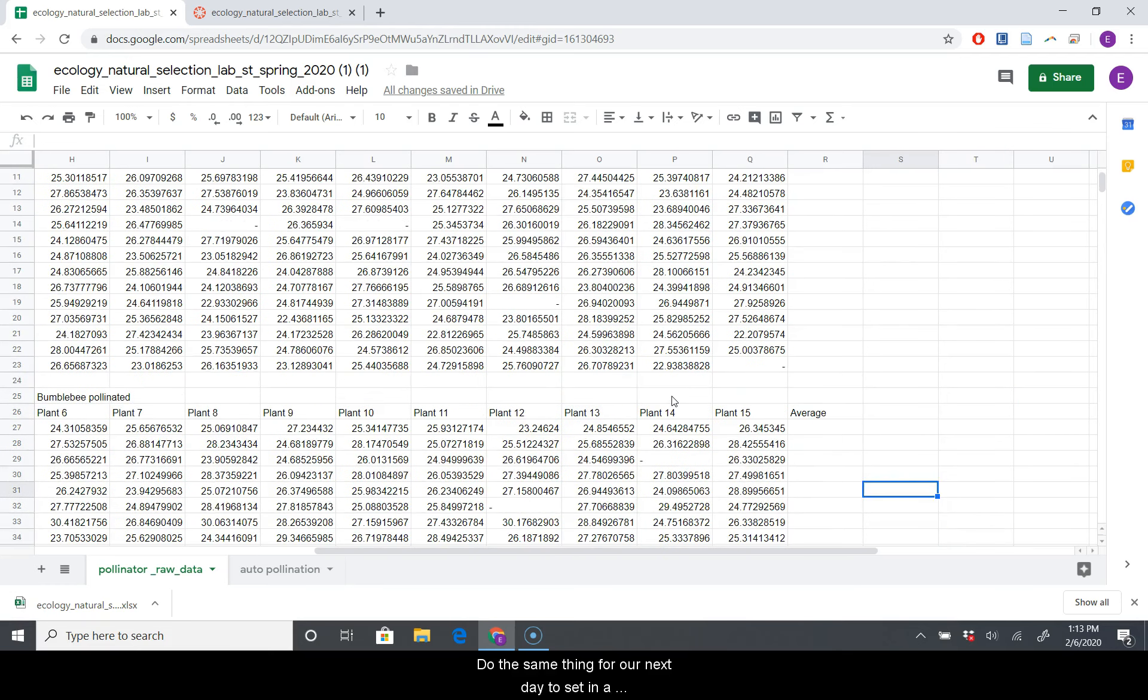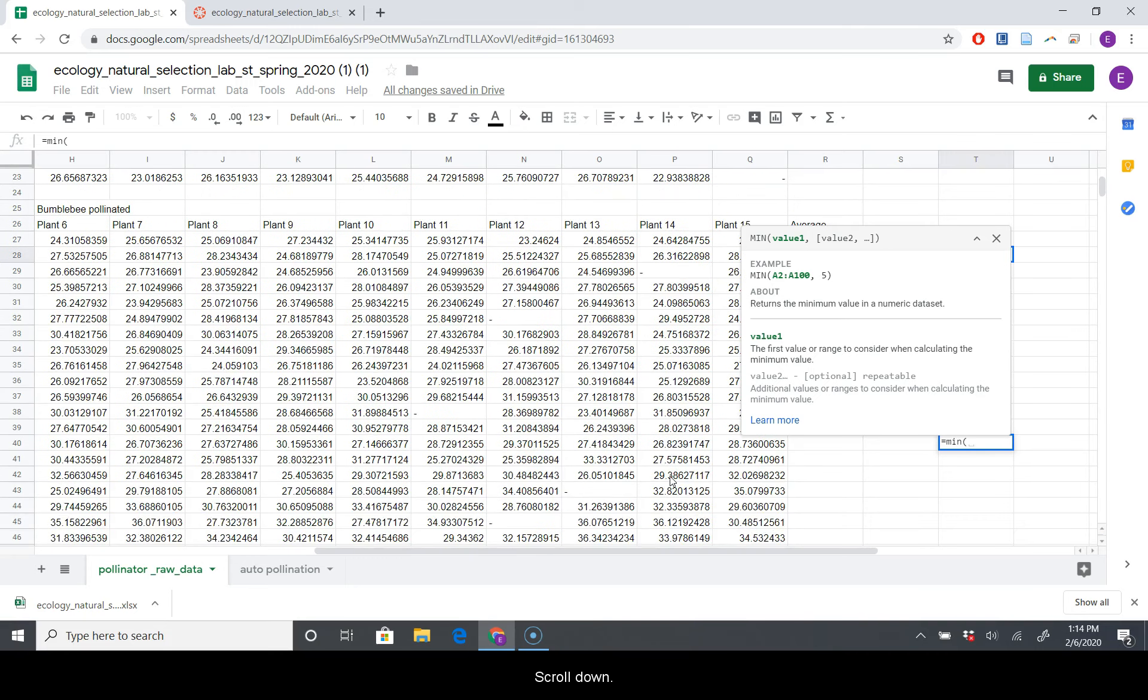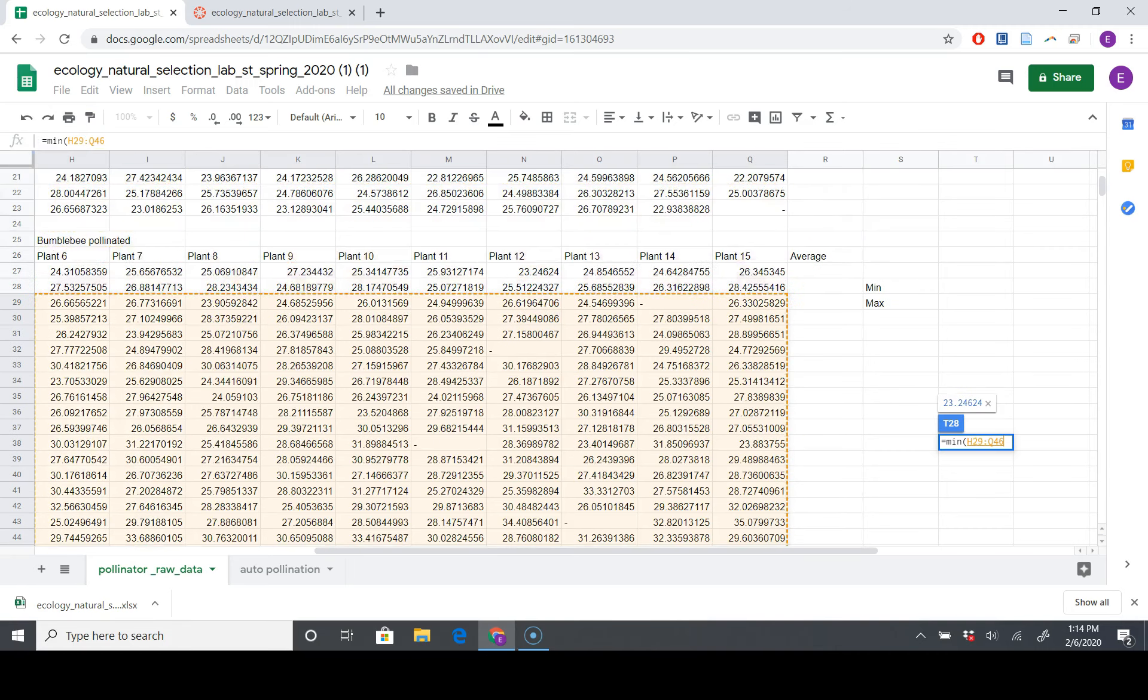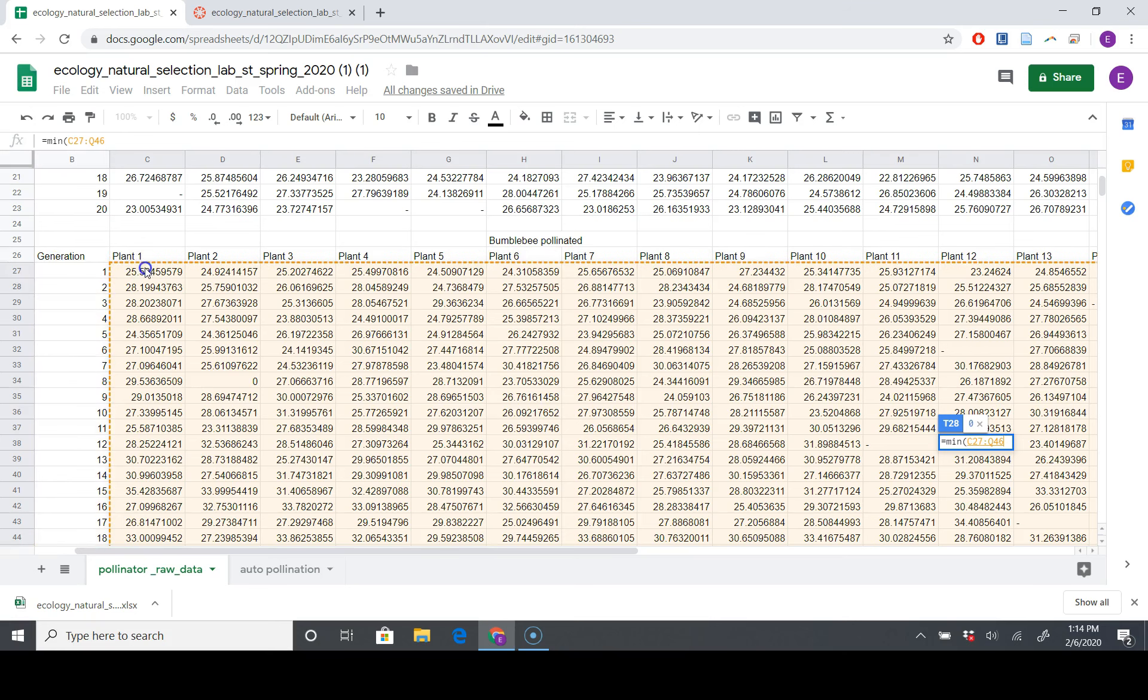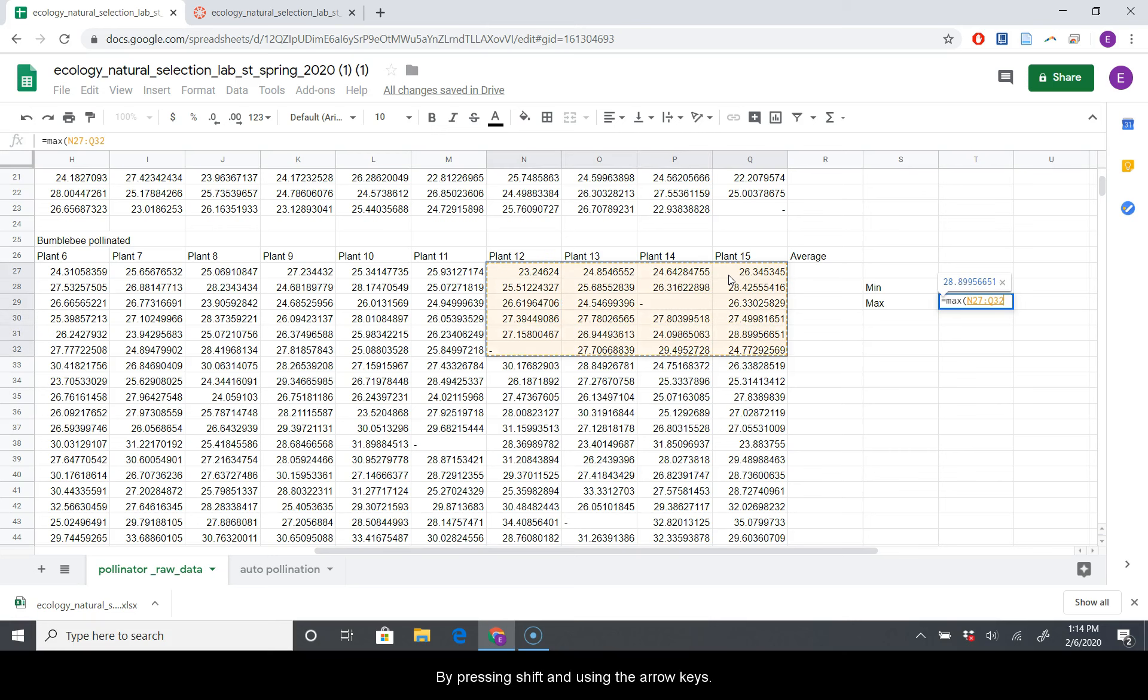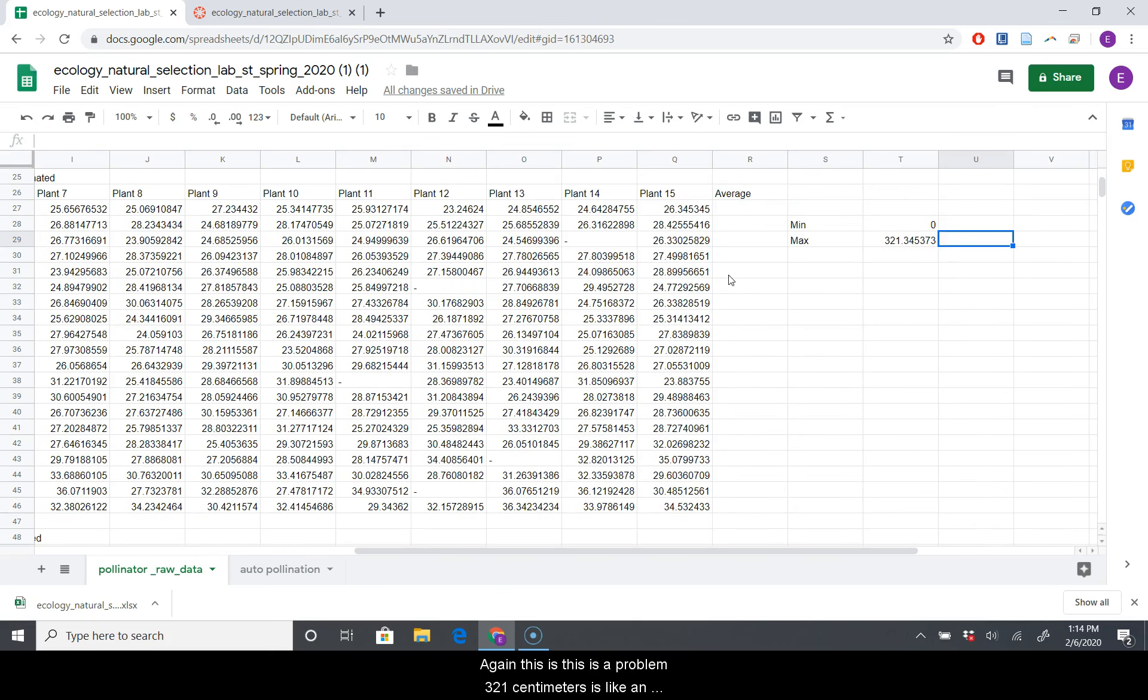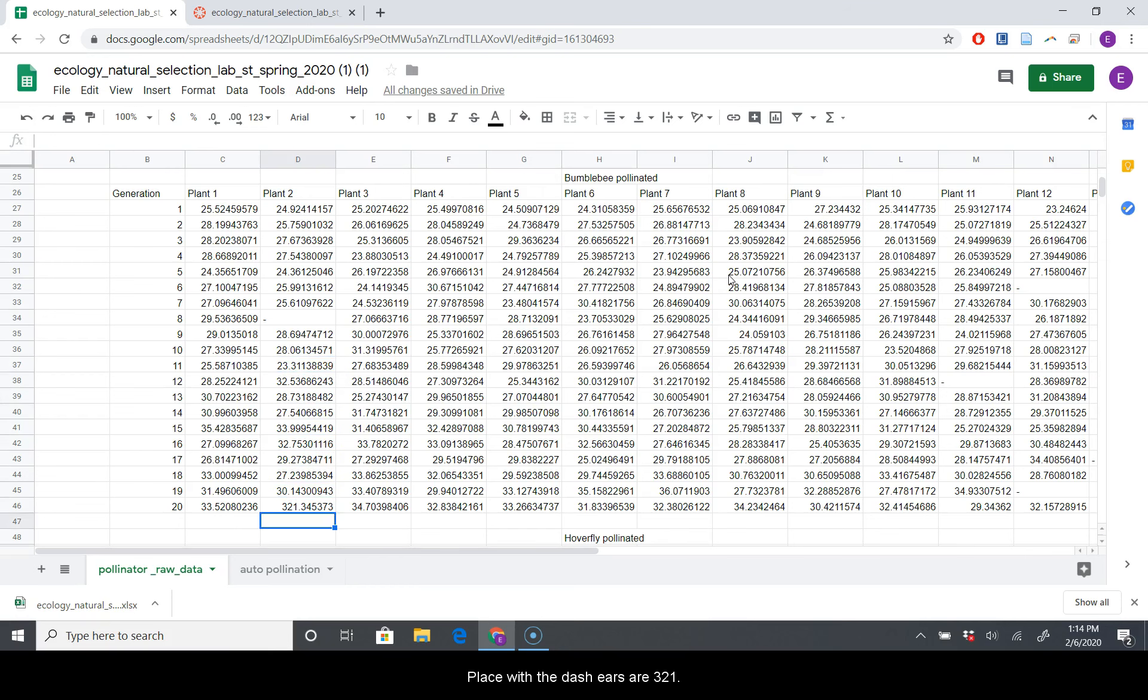Let's do the same thing for our next data set. We're going to min, we're going to max. So equals min, open parentheses. I'll just scroll down and try to select all of this data here. Okay, so there's more zeros in here. We'll find those in a second. Let's also find our max values. I'm pressing shift and using the arrow keys to just select all the data I want. There's more than one way to find your data points. This is a problem. 321 centimeters is like an order of magnitude larger. So we have a 321 and we have a zero that we need to find. Let's see if we can find this zero. Here's our zero. Replace with a dash.